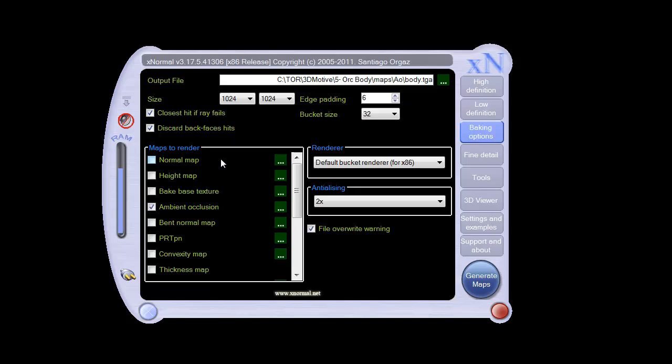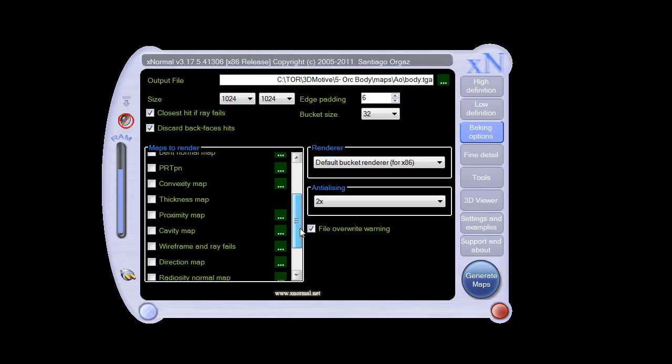Over here, you have a couple different things. You have, obviously, the normal map, height map. You can base diffuse maps out of this thing. Ambient occlusion, normal maps, etc. You've got a long list of things, cavity map.